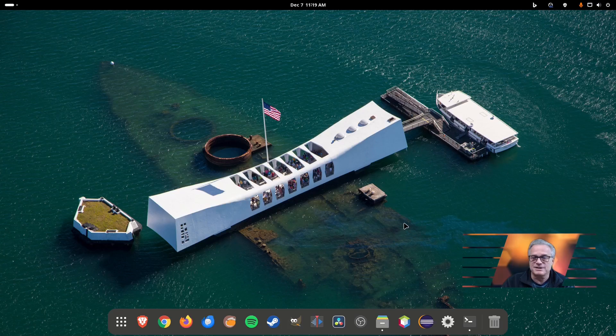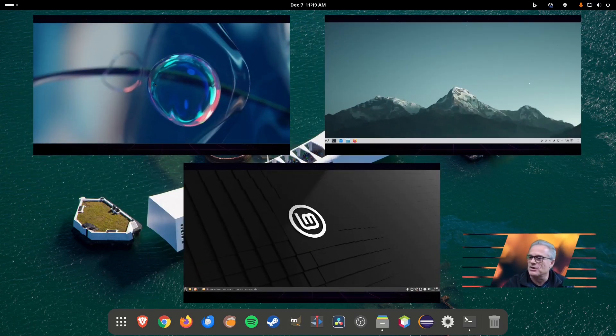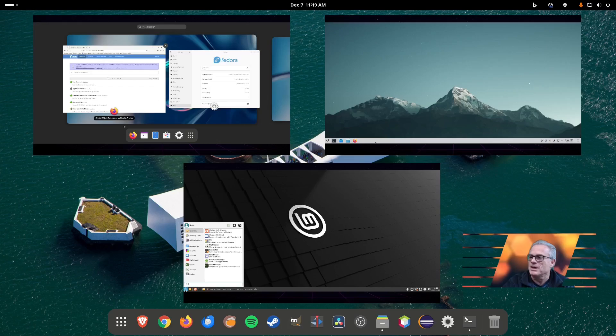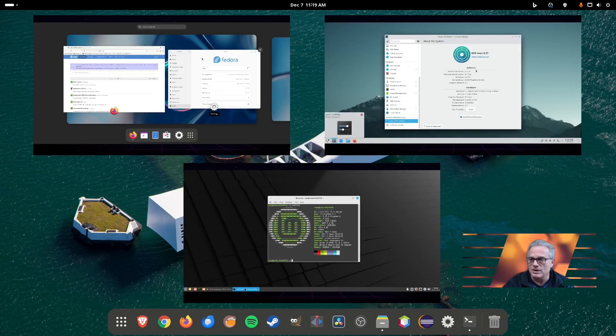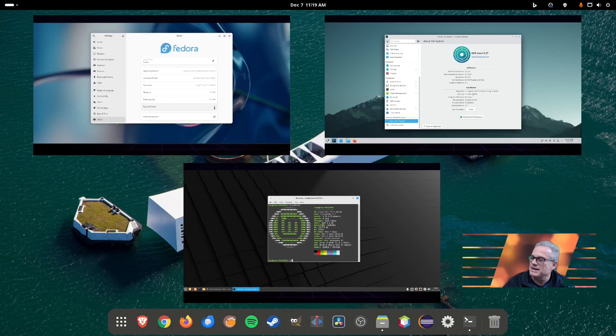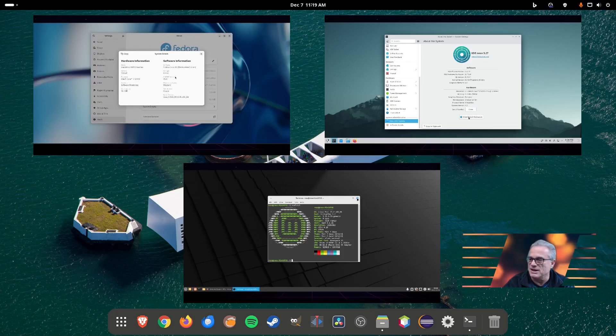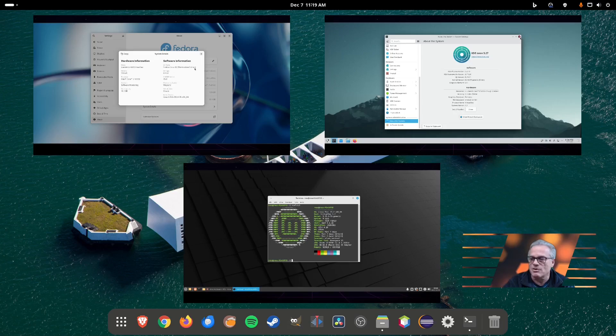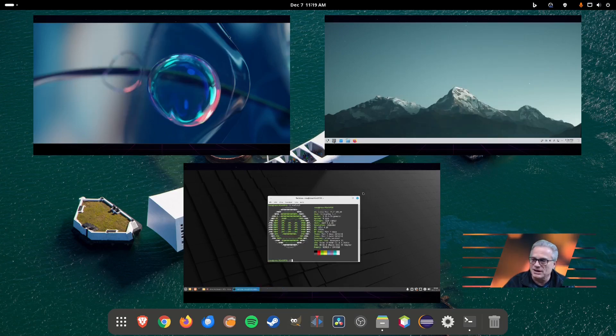Let's take a look at what three popular environments currently are. We have GNOME running here on Fedora, we have KDE which is running on Neon Linux, and we also have XFCE running on Linux Mint.